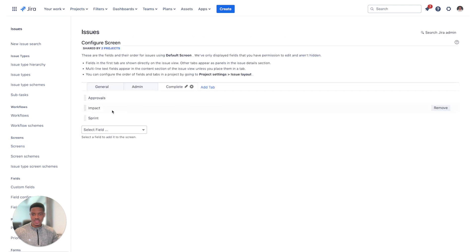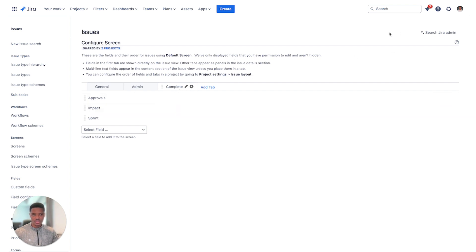Once that's been selected, you can add or remove screen tabs. In this instance, I've gone ahead and added two screen tabs: General, Admin, and Complete are the screen tabs that I have, of which Admin and Complete are the ones I've selected. Please note the name as we'll be using this later.